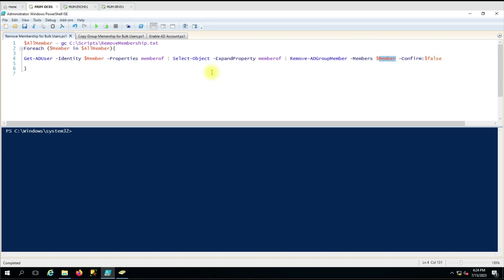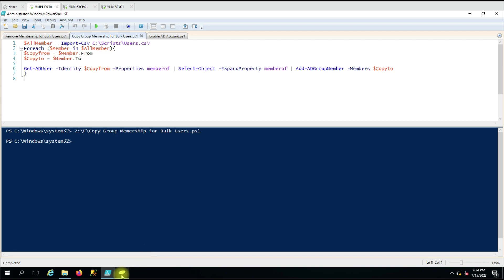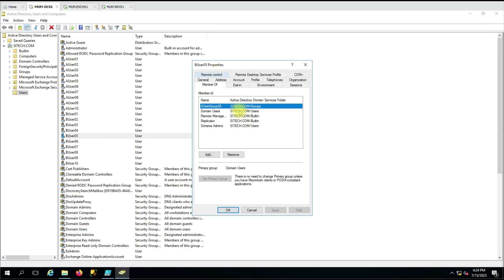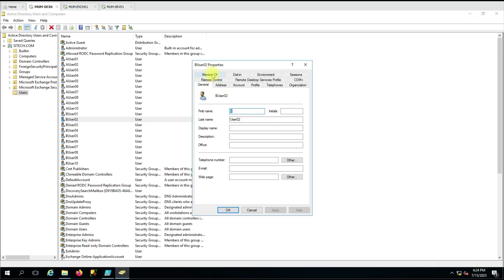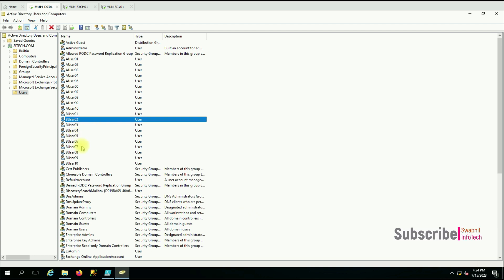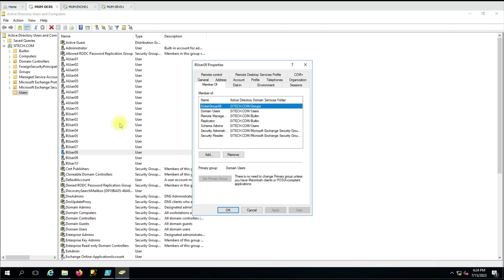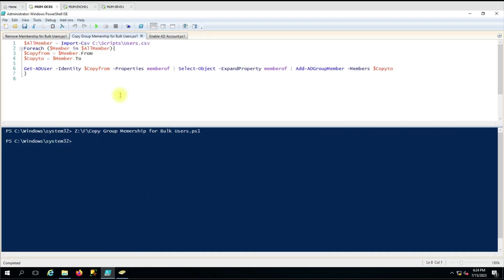As of now there are no group memberships on these users, so we'll copy the users with our previous script. Running that — okay, the group membership has been copied. Now every user has some groups. All the B users have membership copied from the A users.